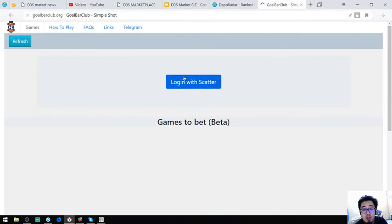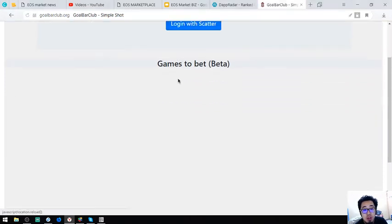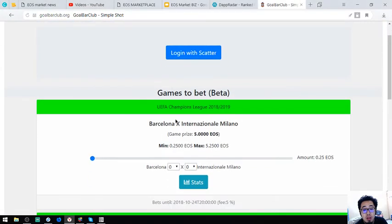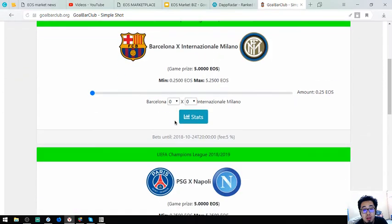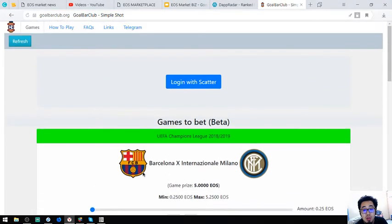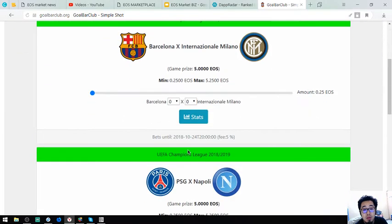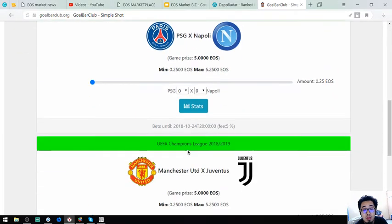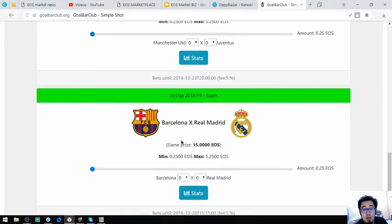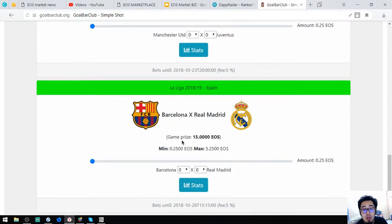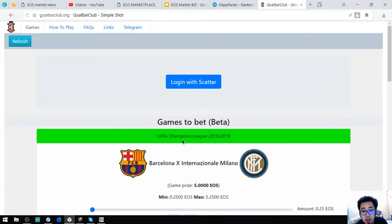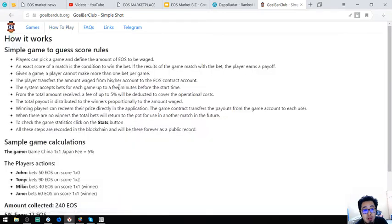So let's click on their website. This is their website. So you have to register. Here it is. Let's check. This is a game.